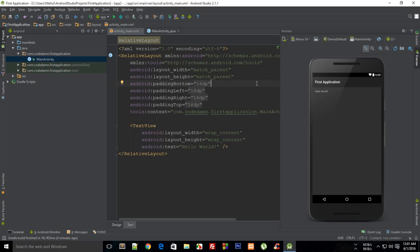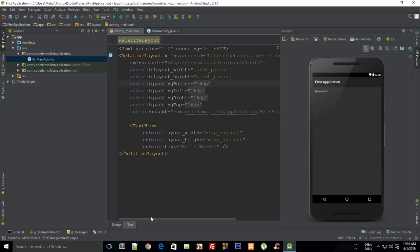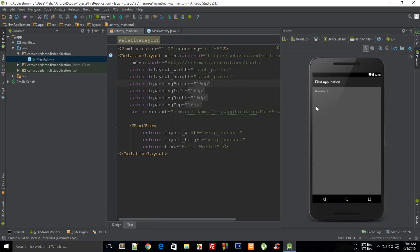What is going on guys, my name is Mehul and welcome to your fourth Android application development tutorial. In this tutorial we're going to run our application before even coding. As you can see on the right hand side of Android Studio inside the design view, our hello world is already there.